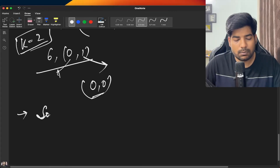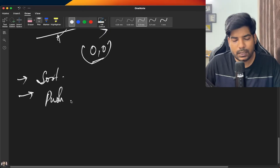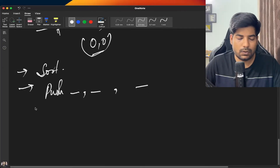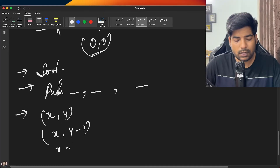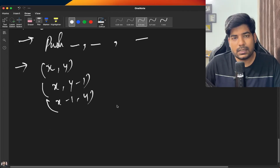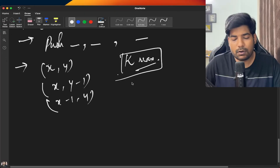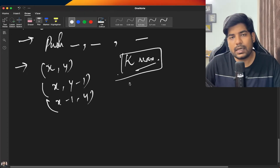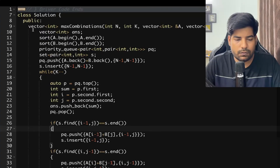Summary: First, sort both arrays. Then push the maximum sum (last elements of both arrays) along with their indices into the priority queue and the set. For each of K iterations, pop the top, record the sum in the answer vector, and push new candidates (x-1, y) and (x, y-1) if not already in the set. Return the answer vector.